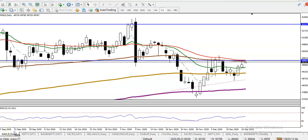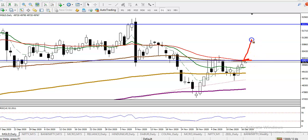This is a GOLD daily chart. GOLD is exactly at the resistance line. As you can see on the daily chart, price is sitting at the resistance line. So we are looking for a buy after breaking above that level.